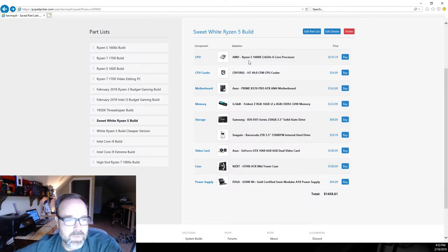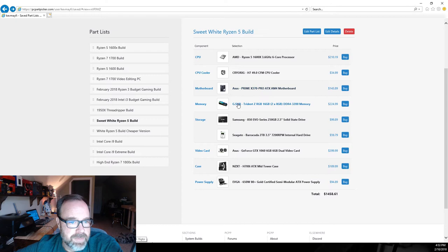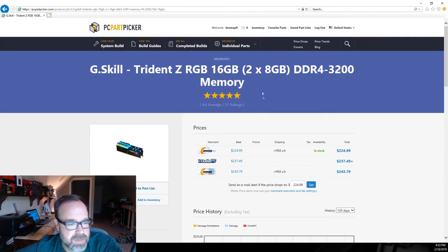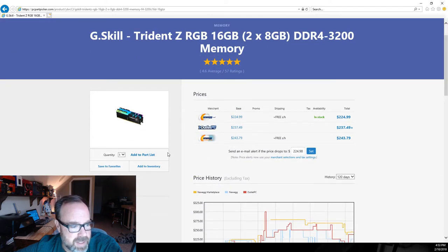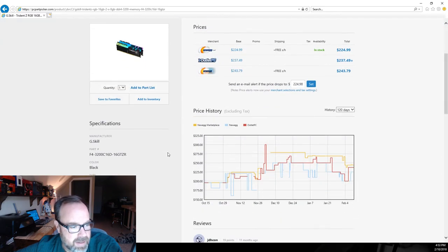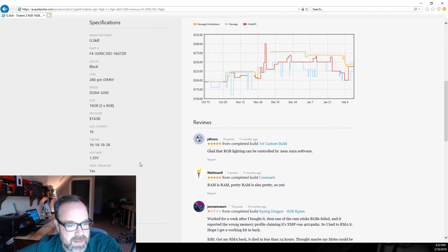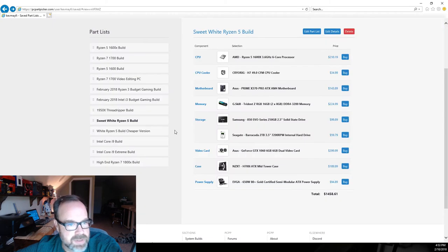For memory, G.SKILL Trident Z RGB 16 gig, this is 3200 speed DDR4 memory. Overall I think this will do a fantastic job on this particular build here, and also gives us some RGB effect we can control.